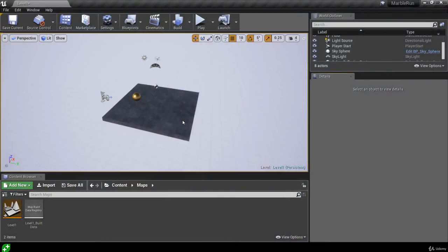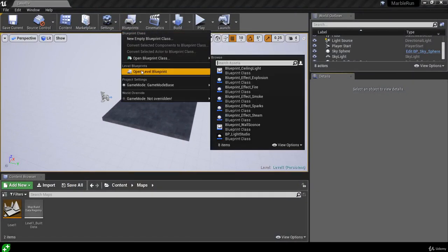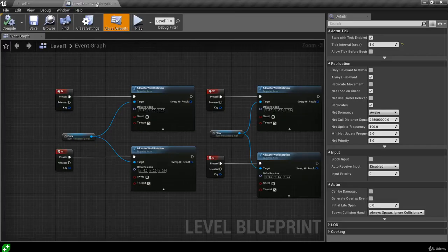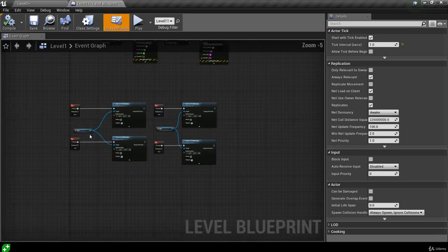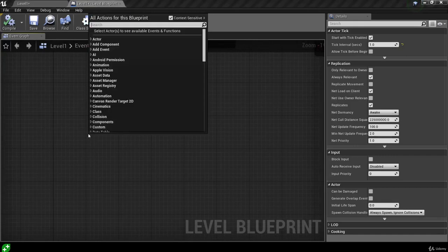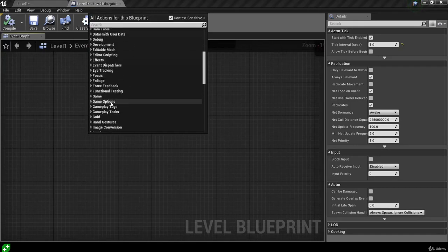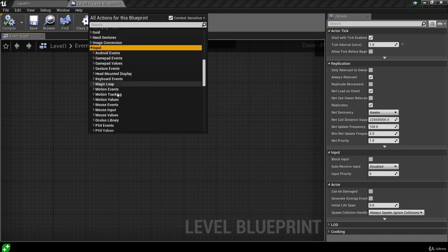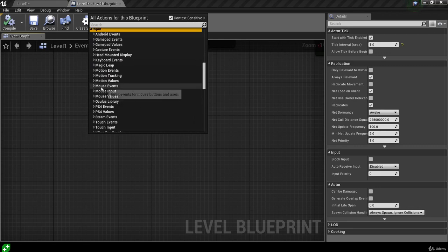Let's take a look at how we can make use of our mouse inputs. Let's head into our level blueprint. Instead of closing and reopening our level blueprint all the time, which is pretty annoying, we can actually take this tab and dock it next to our level tab so we can just switch between them. So where do we find our mouse events? Let's come to an empty space on our graph, right click, and come to input because we're dealing with input. We're looking for some mouse input — look, we have mouse events.